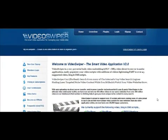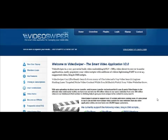Hello and welcome along to this tutorial video to show you just how the VideoSwiper V2 application works.